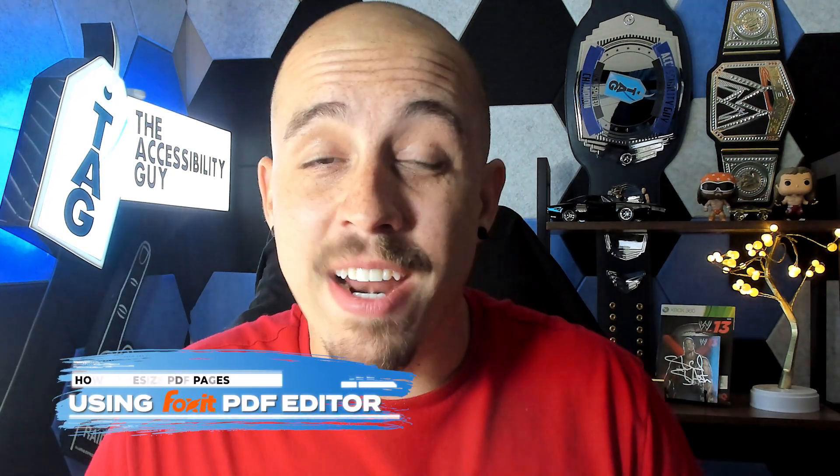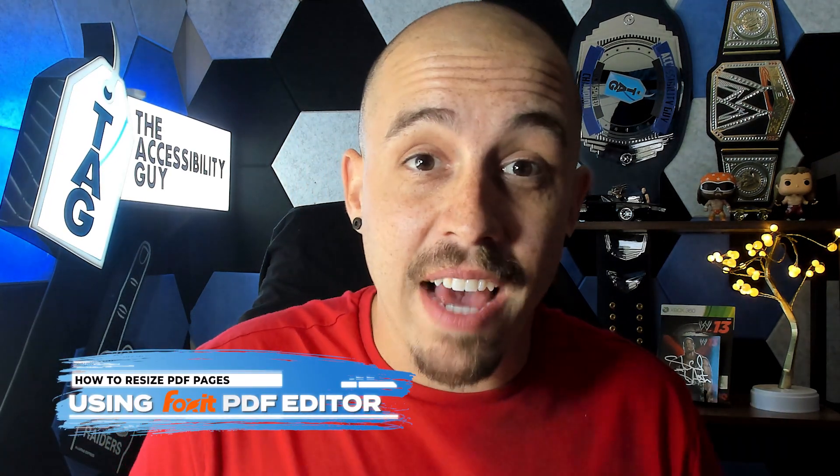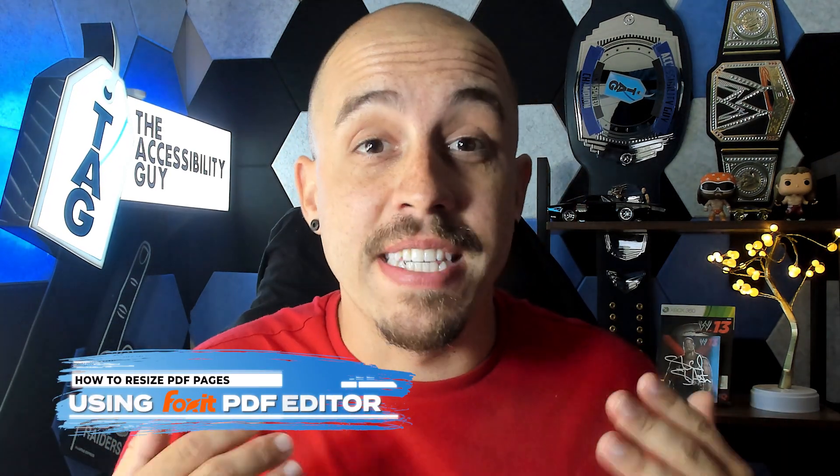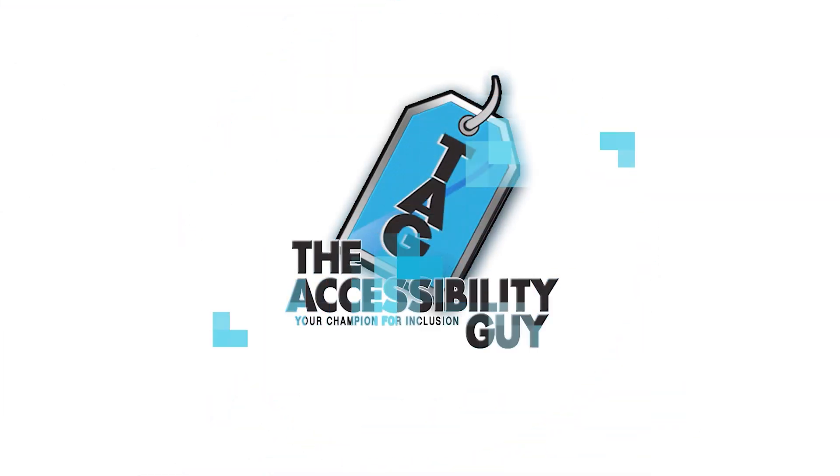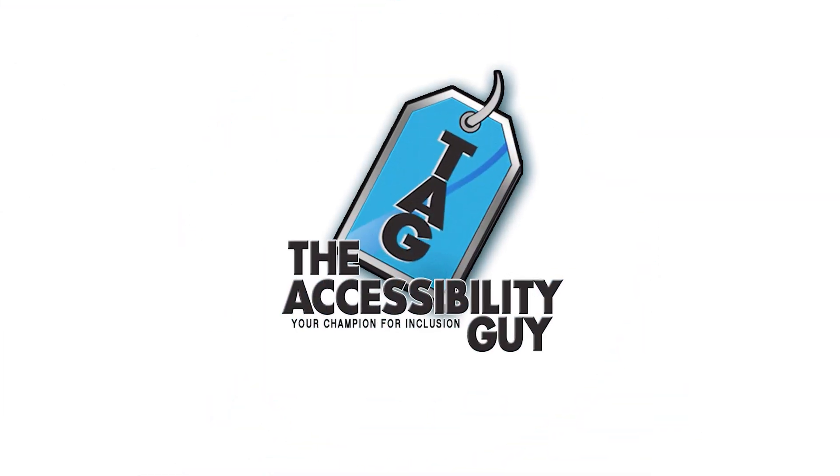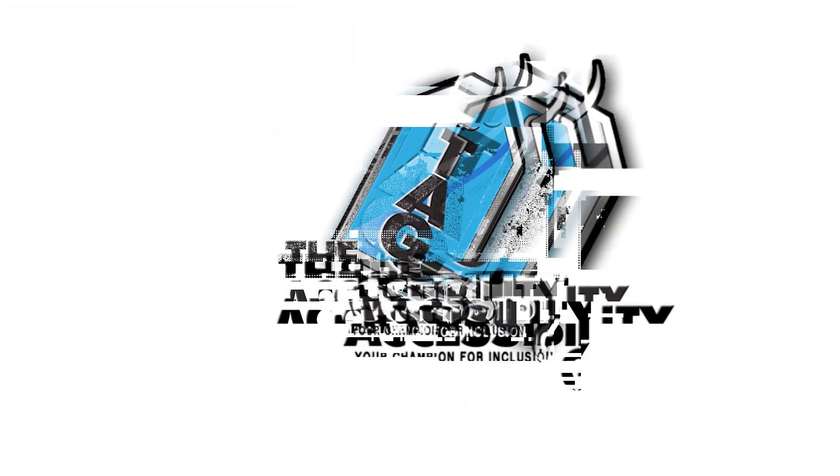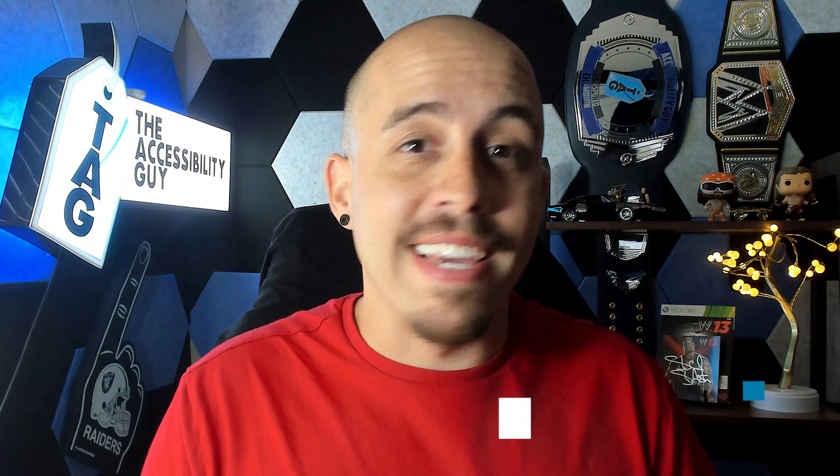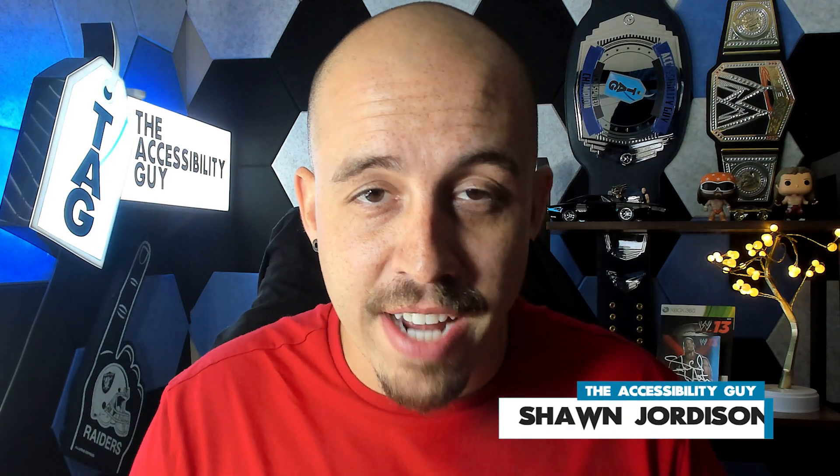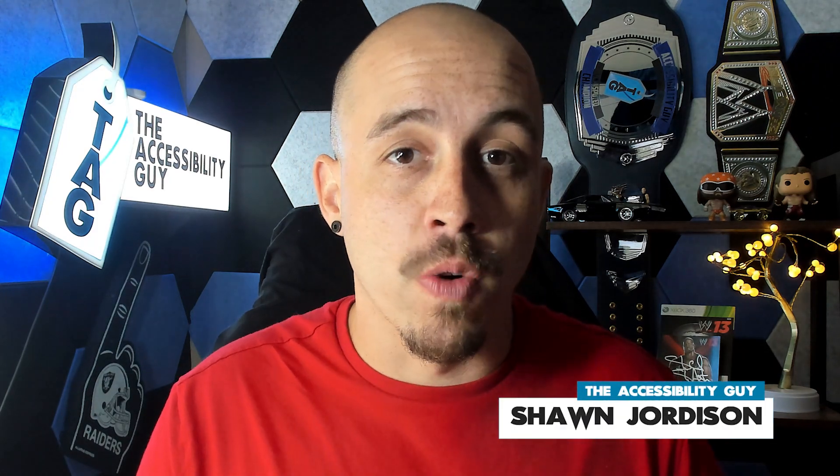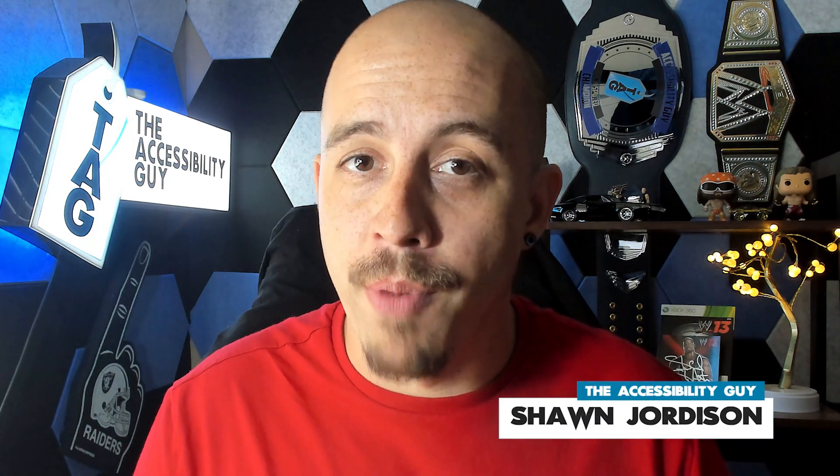In this video, we're going to learn how to resize a PDF using the Foxit PDF editor. Welcome to the Accessibility Guide channel. My name is Sean Jordison and let's jump right in.